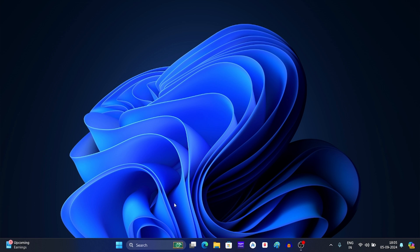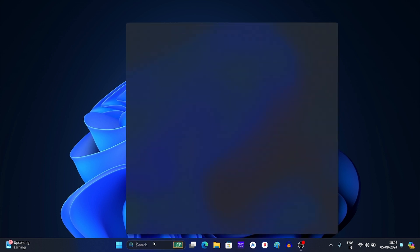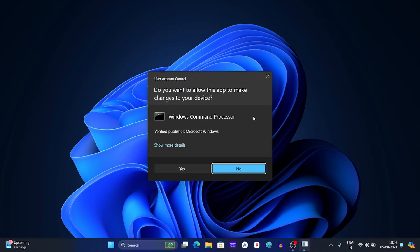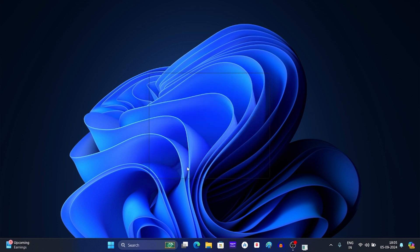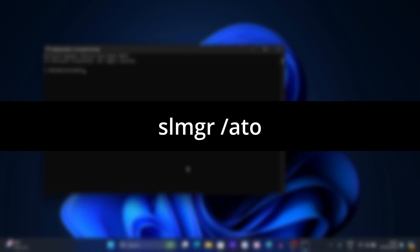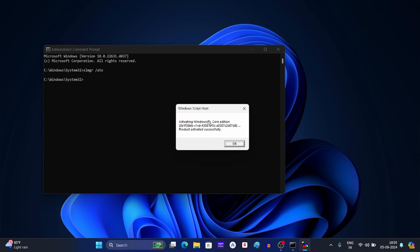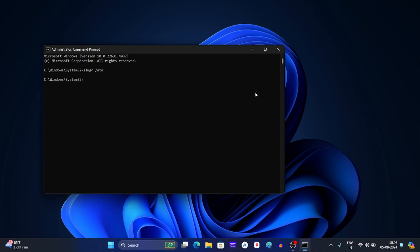Click on the search option on the taskbar and search for command prompt. Now select this option. In the UAC prompt, click on yes. Now type the command that you see on your screen. After typing the command, press enter. Now you should see this prompt — click on ok, then close the command prompt.